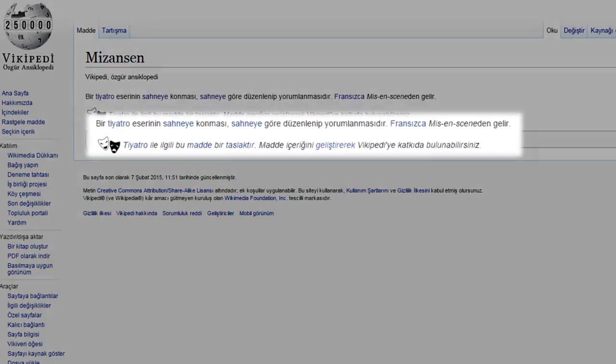İncelememize başlamadan önce mizansen kelimesini ele almamız gerekiyor. Mizansen, Fransızca'daki 'mise en scène' kelimesinden gelmekte ve tiyatrodaki sahne kurulumuna genel olarak verilen isme denk geliyor. Ancak sinemada mizansen kelimesinin tam içeriğine dair henüz bir fikir birliğine varılmış değil. Bu video kapsamında mizansen kelimesine kamera hareketleri, plan türleri, açı türleri ve set tasarımı gibi konuları ele alarak inceleyeceğiz.